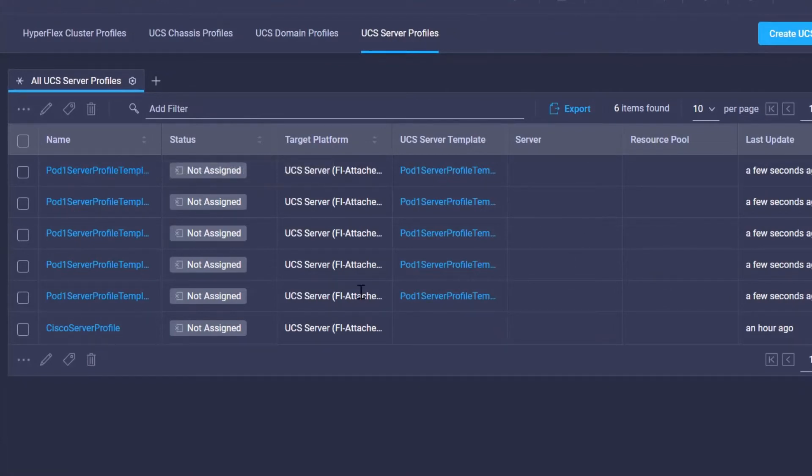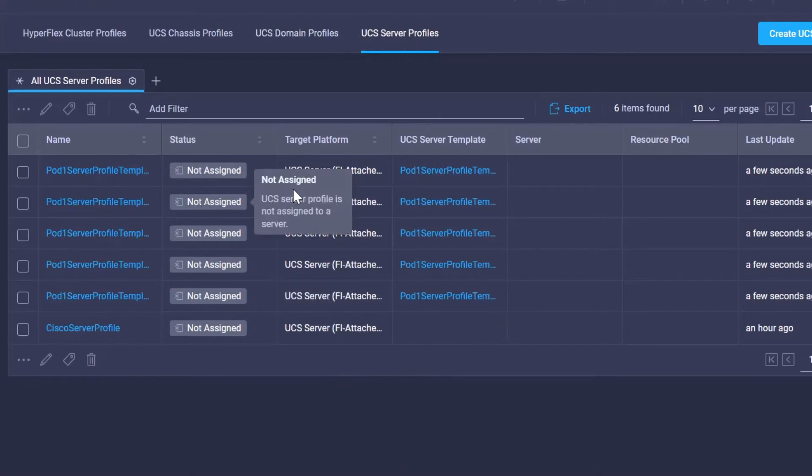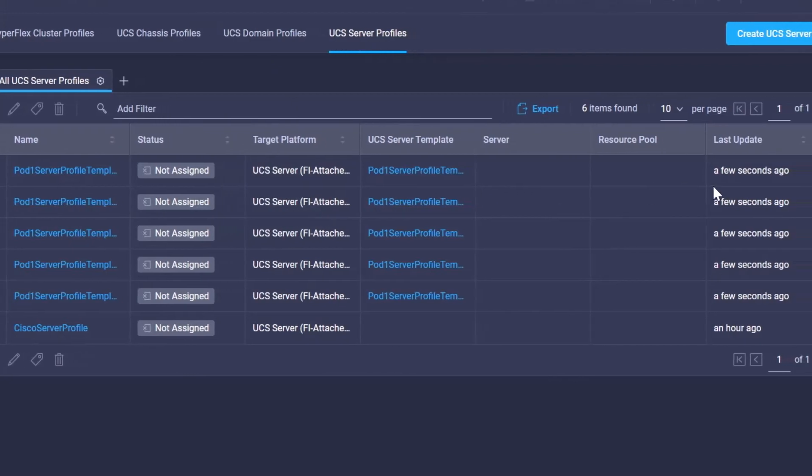In the event that you would like to make a modification to these server profiles, right now they're bound to the template, which means only the template can modify them.